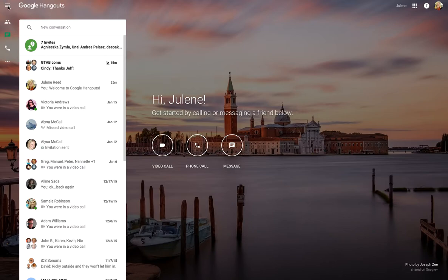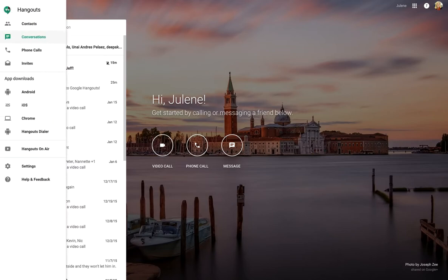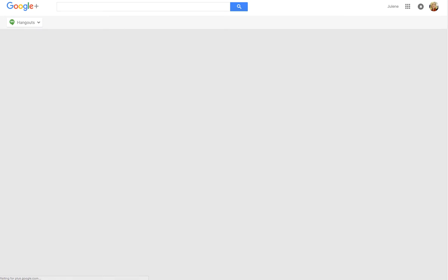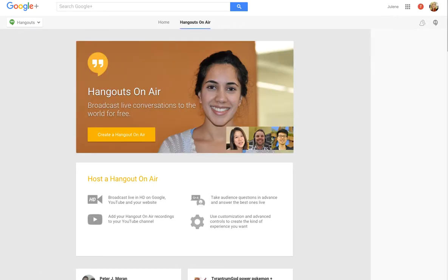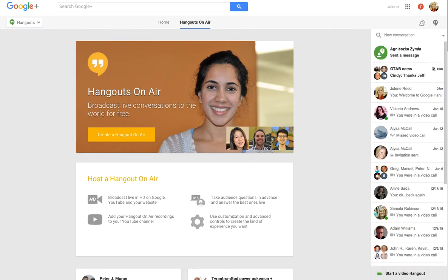I go to my three bars at the top left, which give me my menu, and pull down to Hangouts on Air. When I'm in Hangouts on Air, I'm going to see a different window with some information about Hangouts on Air that I could look through, but for today I'm just going to click 'Create a Hangout on Air.'